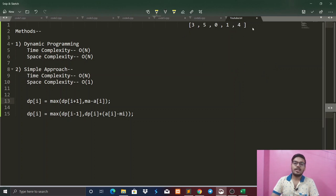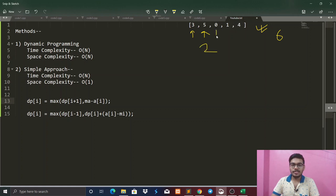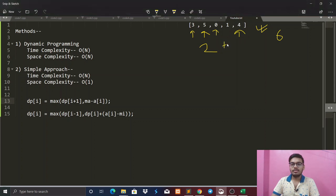Now we have to do two transactions. In this example the answer is 6. I am doing two transactions: I am going to purchase at 3 and sell at 5 — that is a profit of 2. Then I purchase at 0 and sell at 4 — that is a profit of 4. Total: 2 plus 4 equals 6.